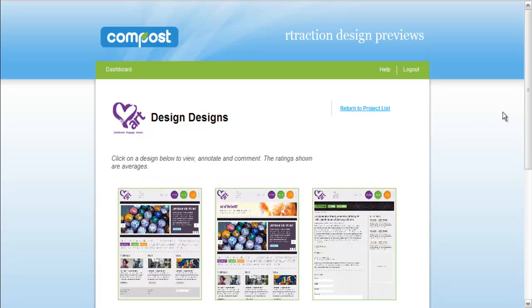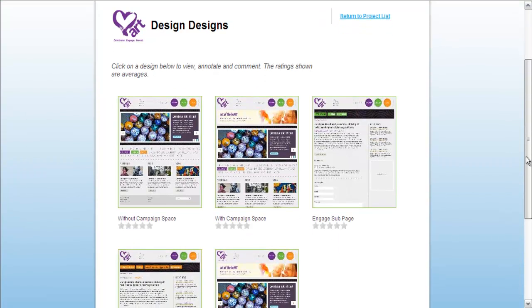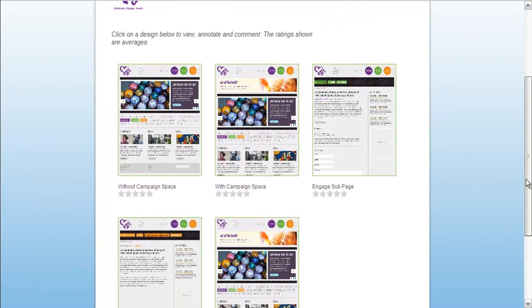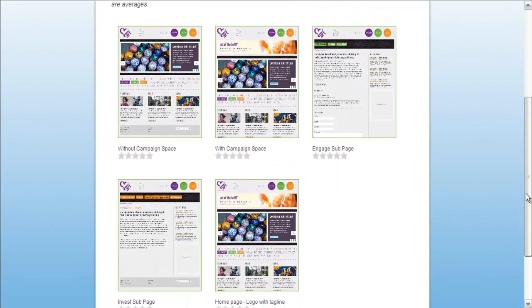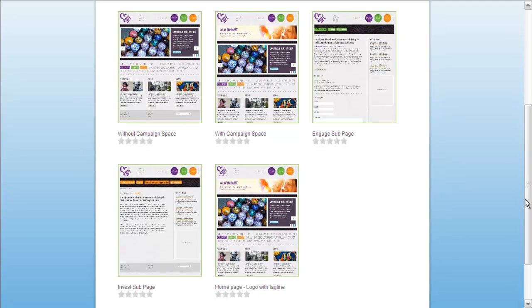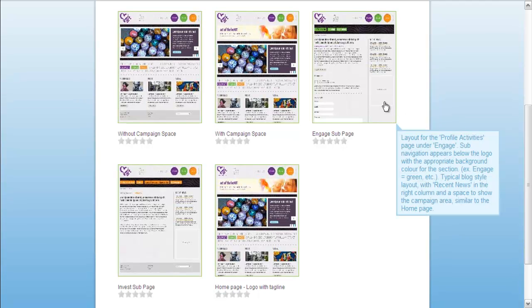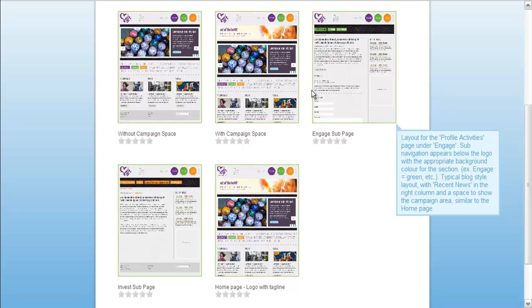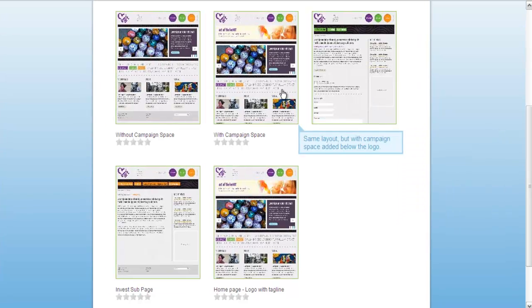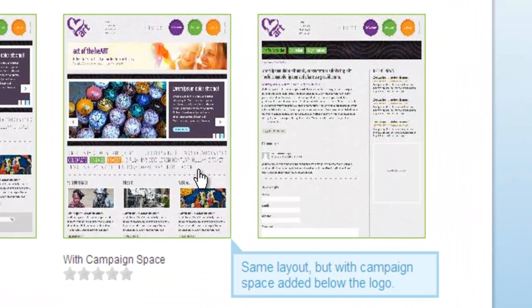From here, you're able to see average user ratings for each design. For more information, simply move your cursor over the designs to view the description, and then select the design you would like to view.